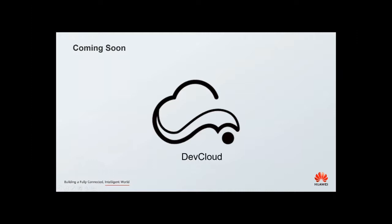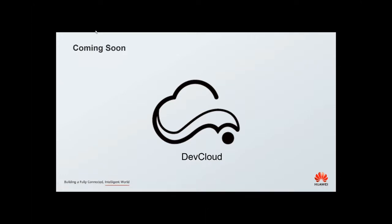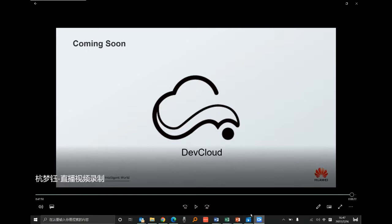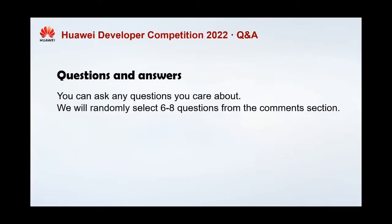That's it for my topic today. DevCloud is coming soon — please stay tuned and ask me any questions. If you're interested, you can visit the Huawei Cloud main page. Thank you, Meng Yu, for your wonderful sharing. Now we will take some questions and answer them.